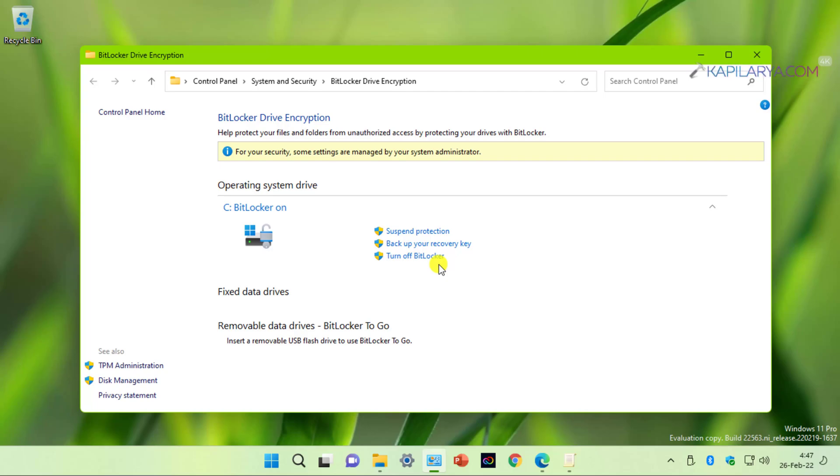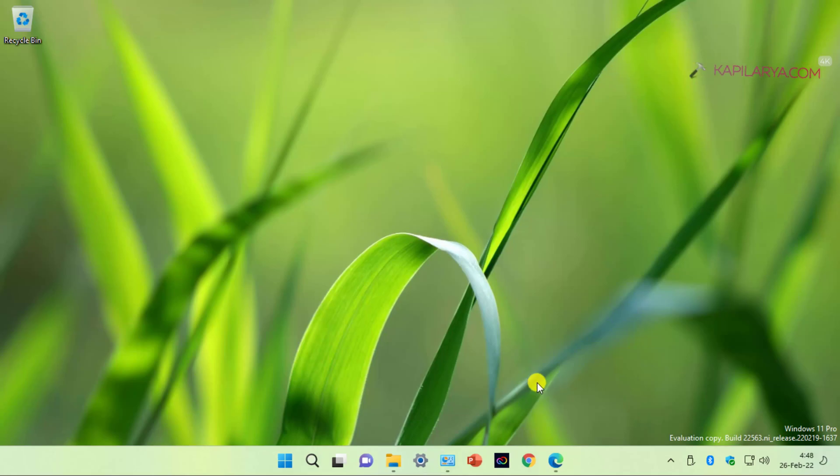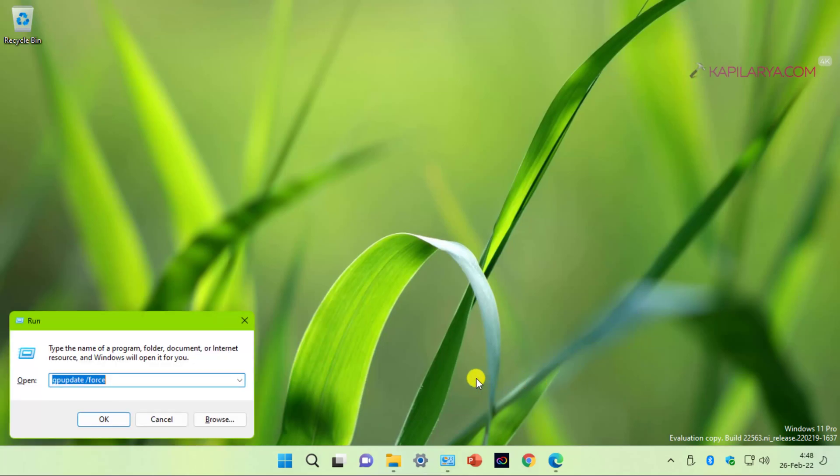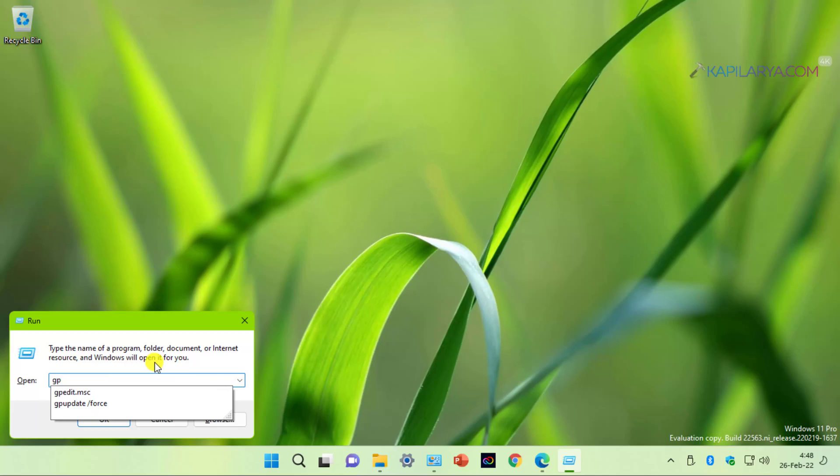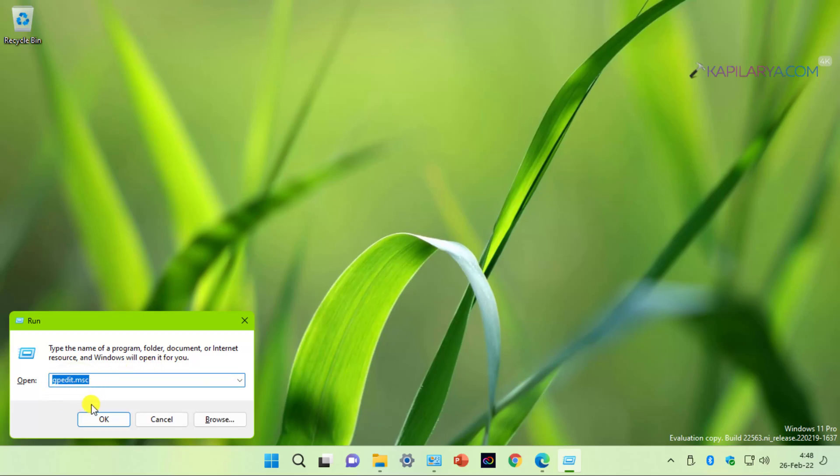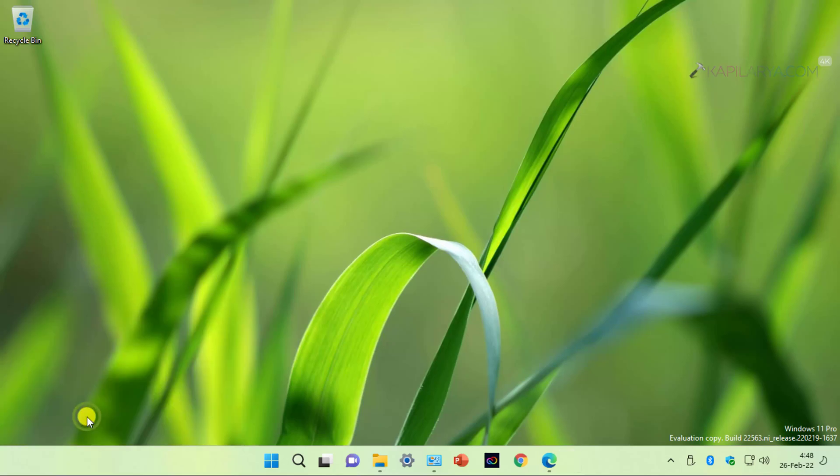So we will see how you can enable that PIN in this video. To enable that PIN, we have to deploy a group policy setting. Since BitLocker is available in Pro, Enterprise, and Education editions, therefore it is easier for you to configure a group policy setting.